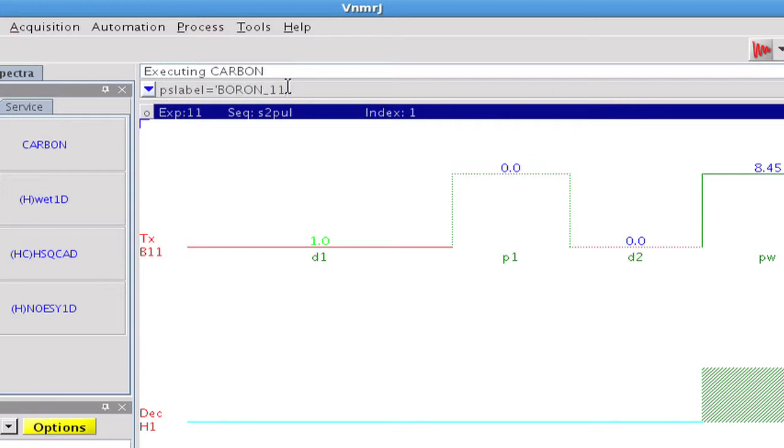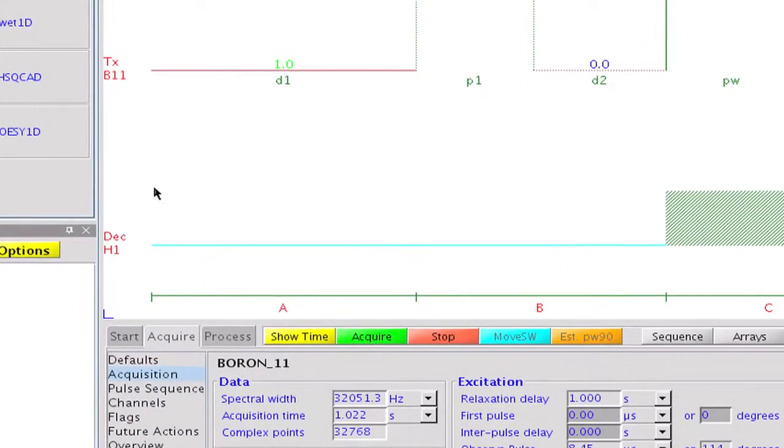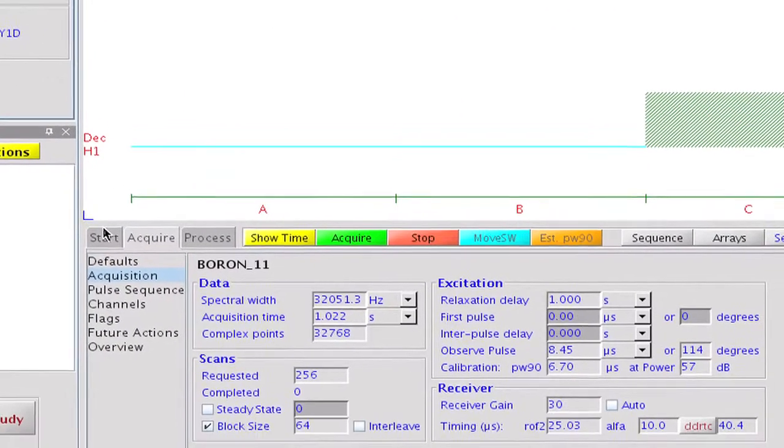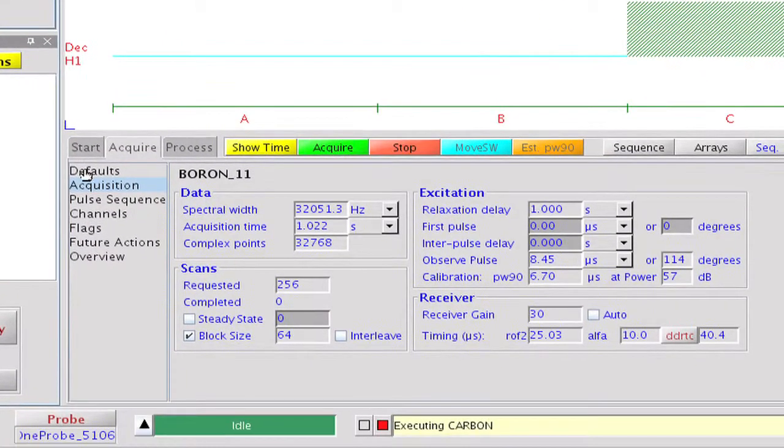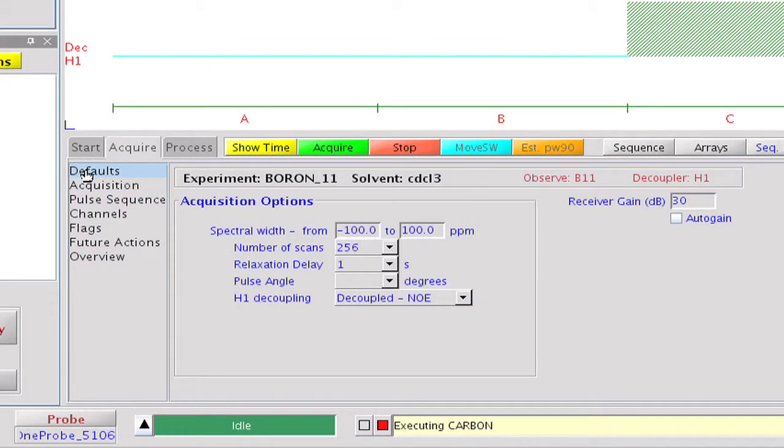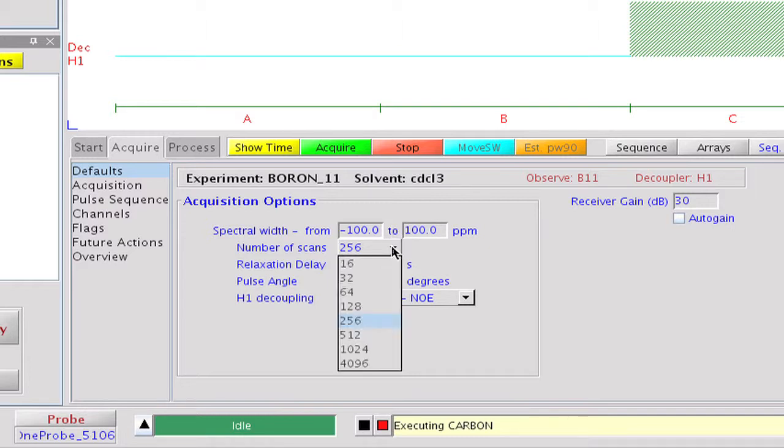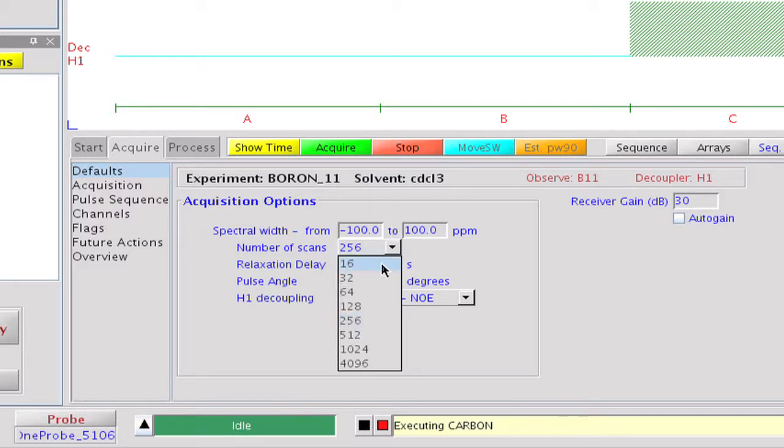We set the pulse sequence label to boron 11 in the command line. This is more representative for the acquired data than the name of the pulse sequence, which is nucleus independent. The spectral range of plus or minus 100 parts per million may be just fine. Boron 11 is significantly more sensitive than C13, so we can decrease the number of scans to 16.